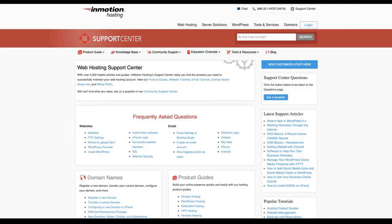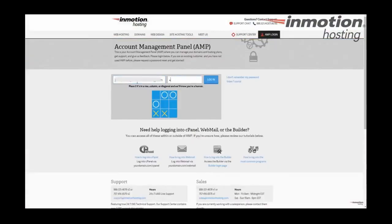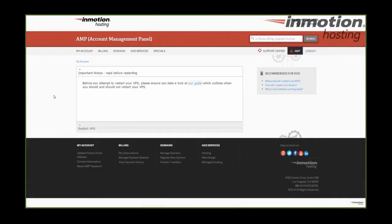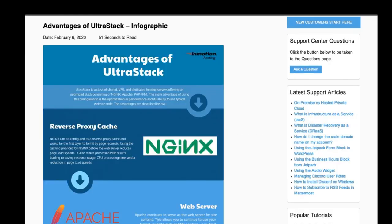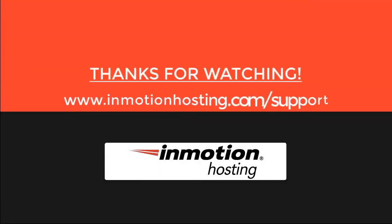Check out our InMotion Hosting support center for help with your website. We provide thousands of step-by-step guides, videos, and much more to lead you towards making your online project a successful one. You can find us at www.inmotionhosting.com/support.